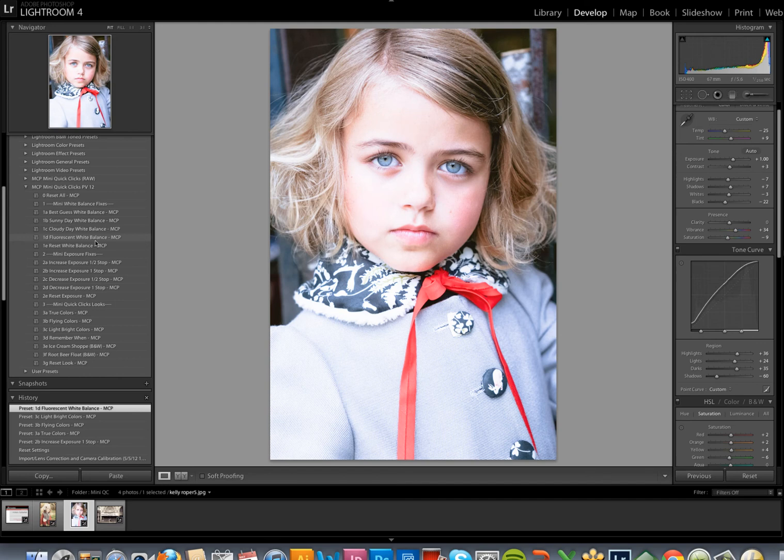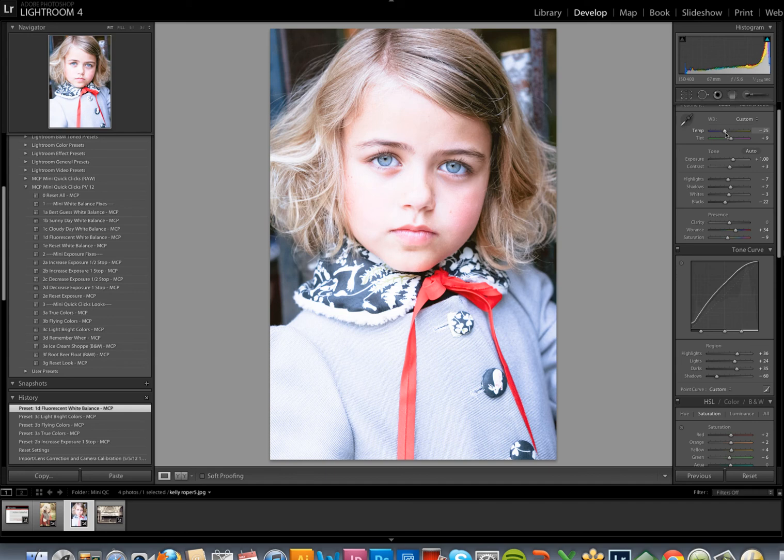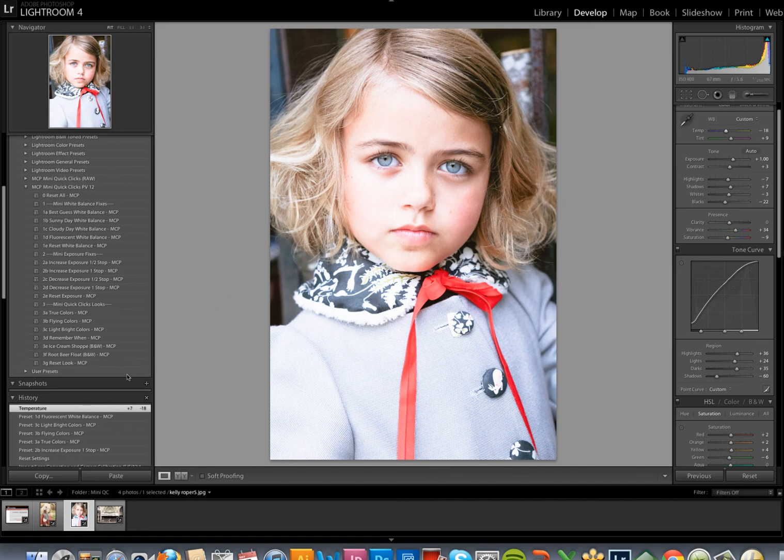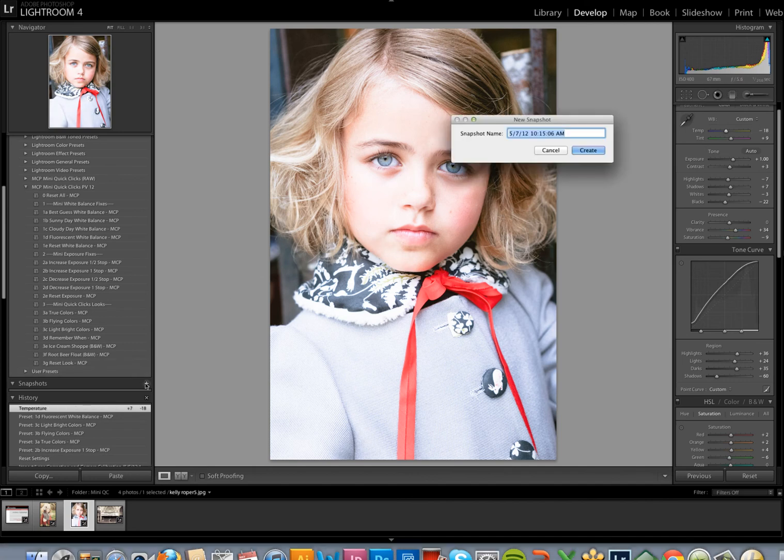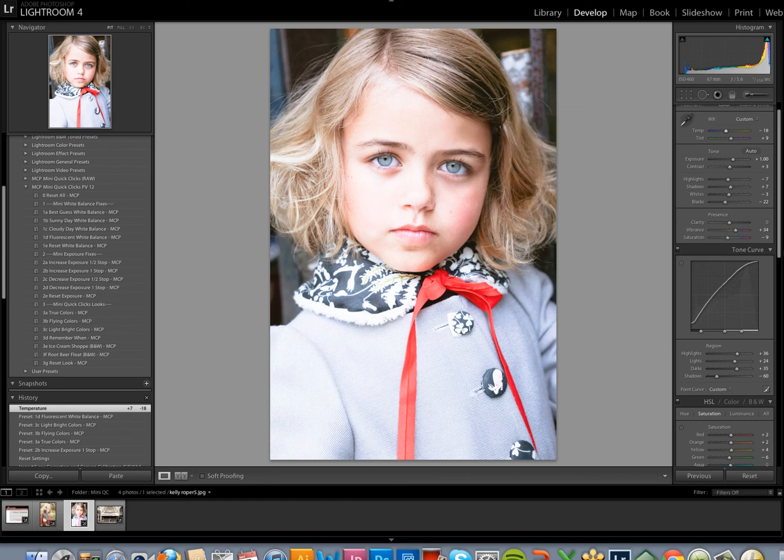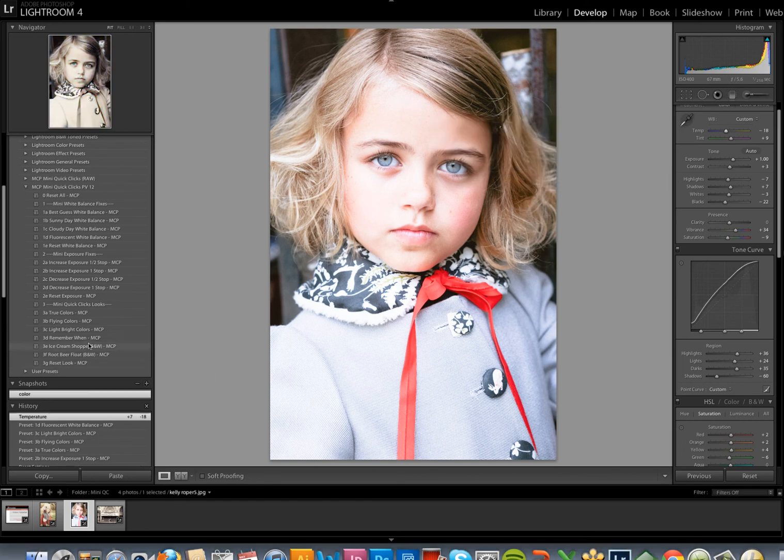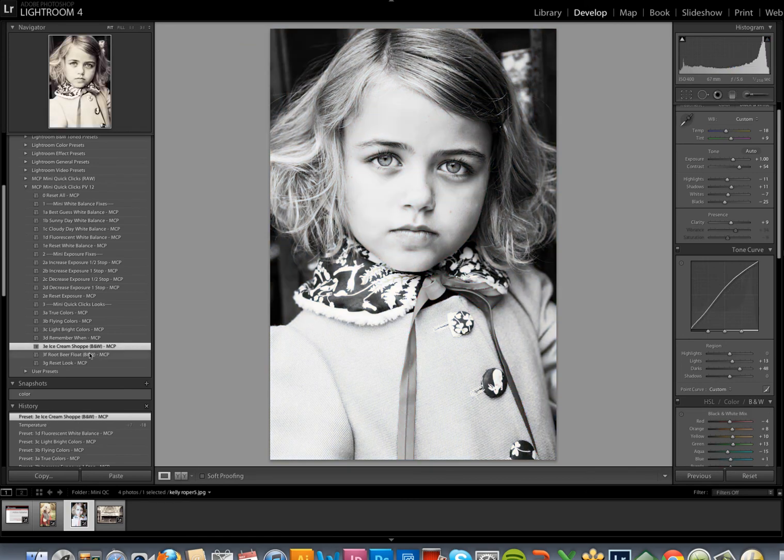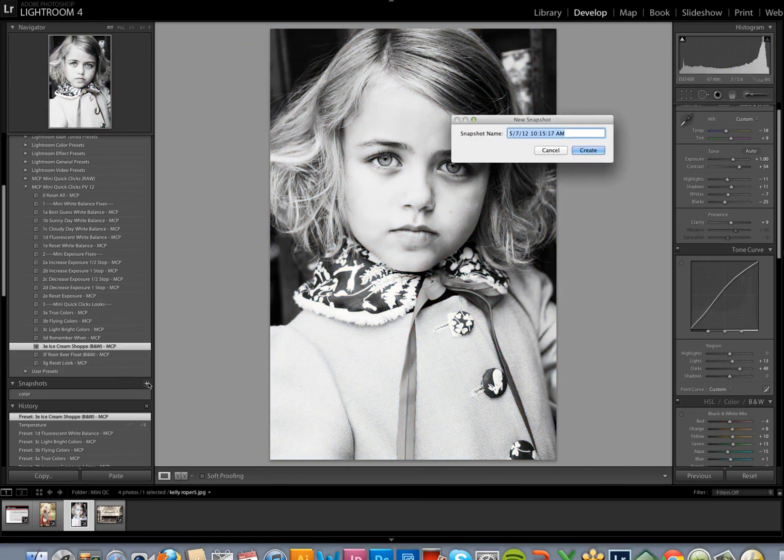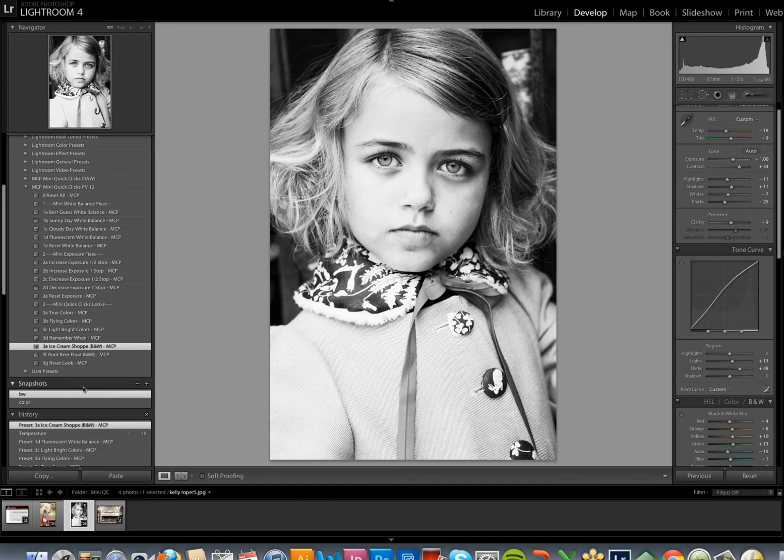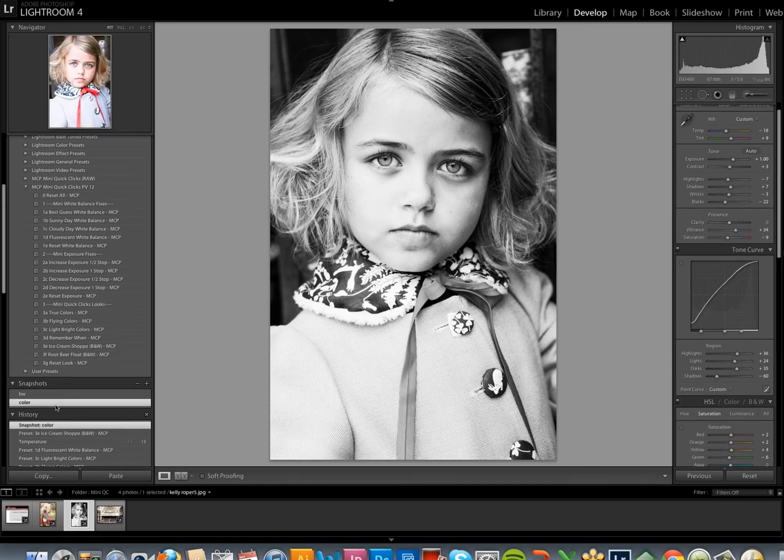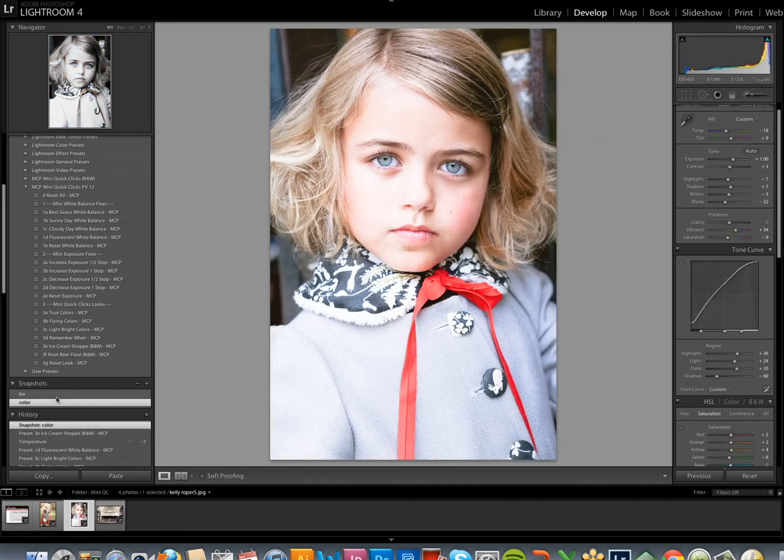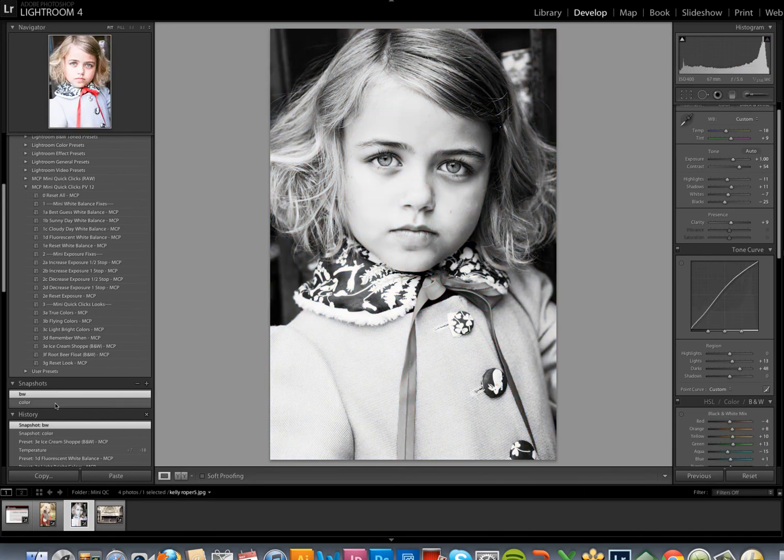And then I think, okay, that's a move in the right direction, but it's a bit too cool. So I'm going to customize the white balance over here just by moving the temperature slider a small bit to the right to warm it up. Right now I think that's perfect. I'm going to go ahead and create a snapshot calling this one color. And then I'm going to try the ice cream shop black and white. I like that as well, so I can create a new snapshot. And now I can easily customize and compare my two versions of the edit.